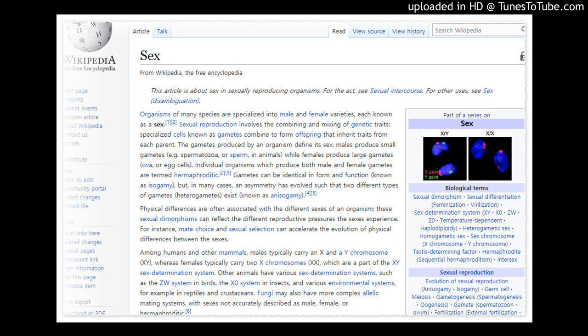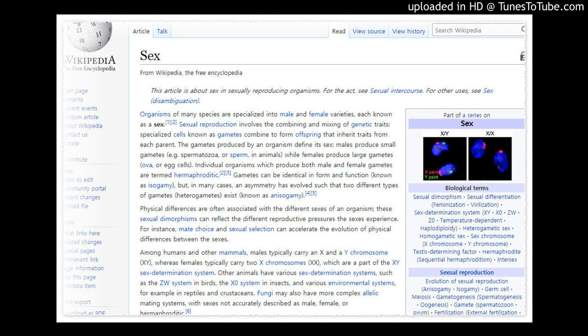In the Z0 sex determination system, males have two Z chromosomes whereas females have one. This system is found in several species of moths. In the ZW sex determination system, males have two Z chromosomes, whereas females have one Z chromosome and one W chromosome. Therefore, it is the female gamete that determines the sex of the offspring. This system is used by birds, some fish, and some crustaceans.